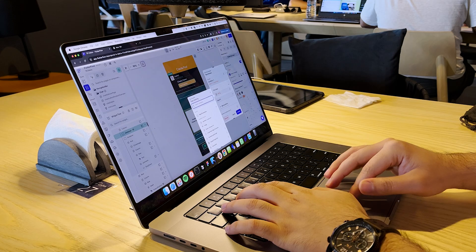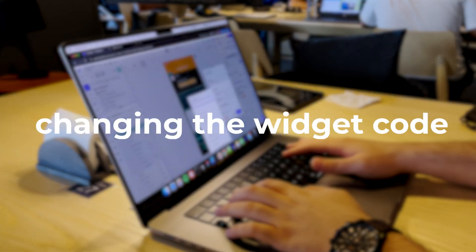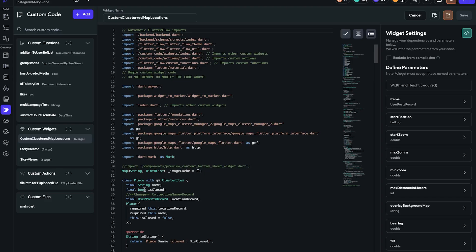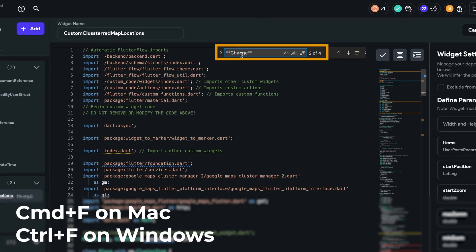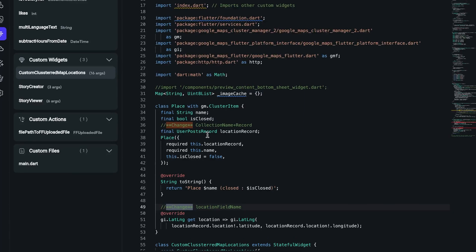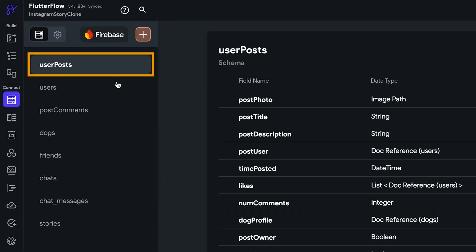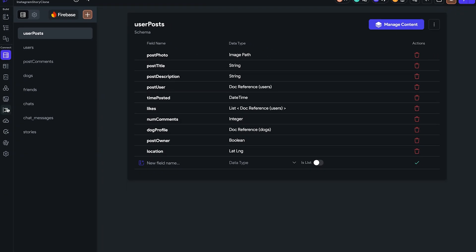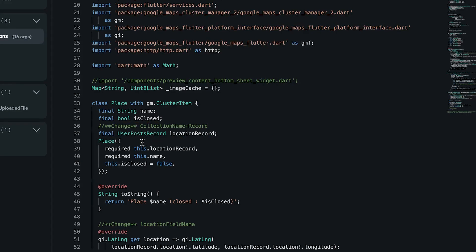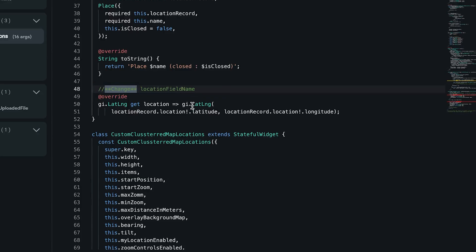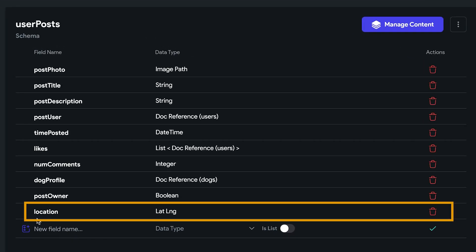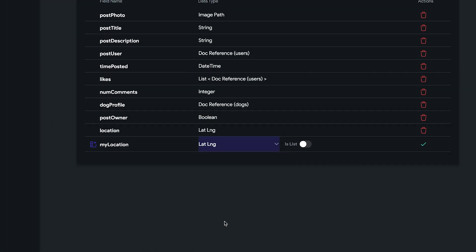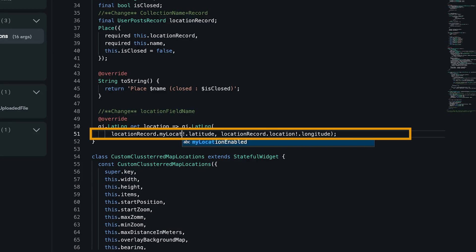Probably the hardest part for some people is going to be changing the widget code we just added on the first step. To make our lives a bit easier, I've put these comments that start with a star star change. Just press Command F or Control F and search for it. The first one is collection name. It means which collection document are you going to show on this map. For example, on our app, we are going to use user posts. Yours might be dogs or locations or anything else. The formula is to rename the user's post record. So if it's dogs, it will be dogs record. Next one is location field name. It means how you save the location in your document. So in our case, we save location in the location field in user posts. On your app, it might be my location or user latlng or anything else. Just put the right name over here and over here.